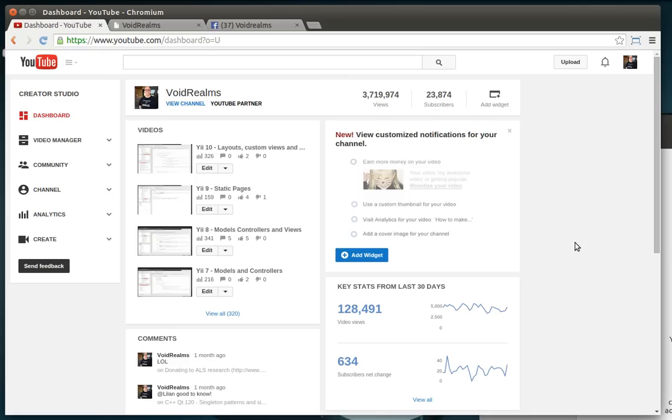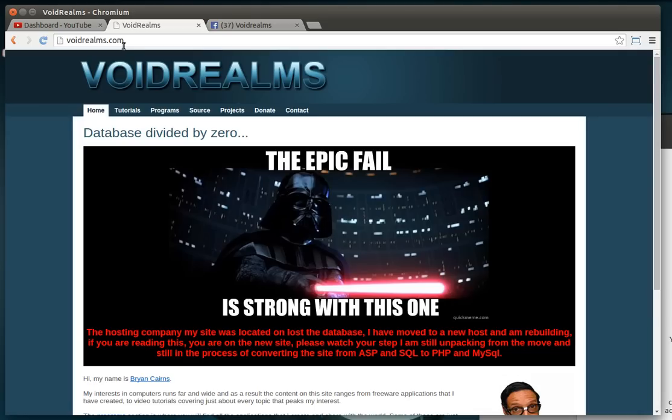But, so my first thought was to throw another tab on Void Realms and just call it Forums. Well, the problem with that is you've got to deal with registration, you've got to deal with password management, you've got to deal with all these things I simply just don't have time for.